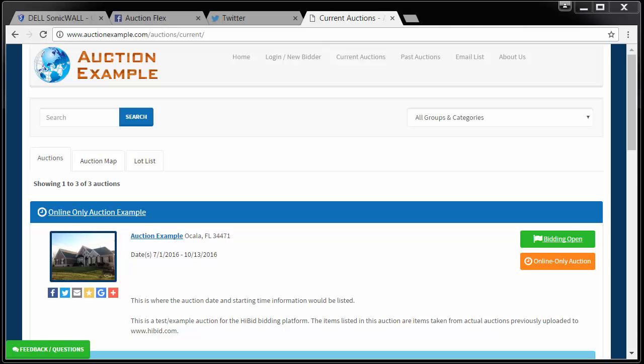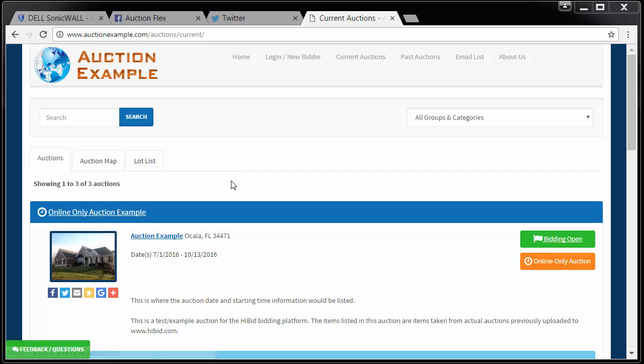Hi, this is Chris Kennedy with AuctionFlex, and today we're going to walk you through how easy it is to launch a social media advertising campaign using embedded links in your private label High Bid Auction Calendar. When you go to your High Bid Auction Calendar, you can upload all of your cataloged and non-cataloged listings.